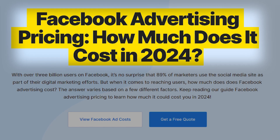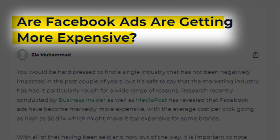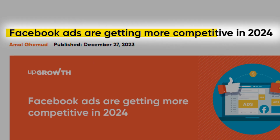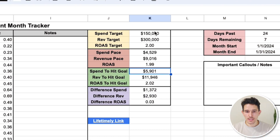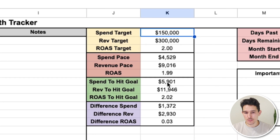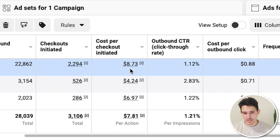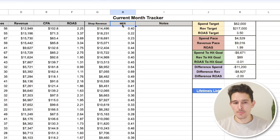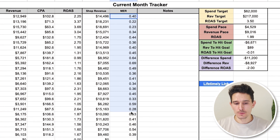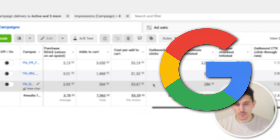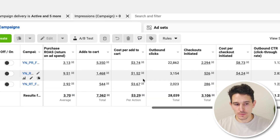Paid ads are becoming more expensive and more competitive than ever before. We're going to go through budget controls and scalings. We're going to hit the exact metrics within both the Facebook and Google accounts that you need to be locked into this year.